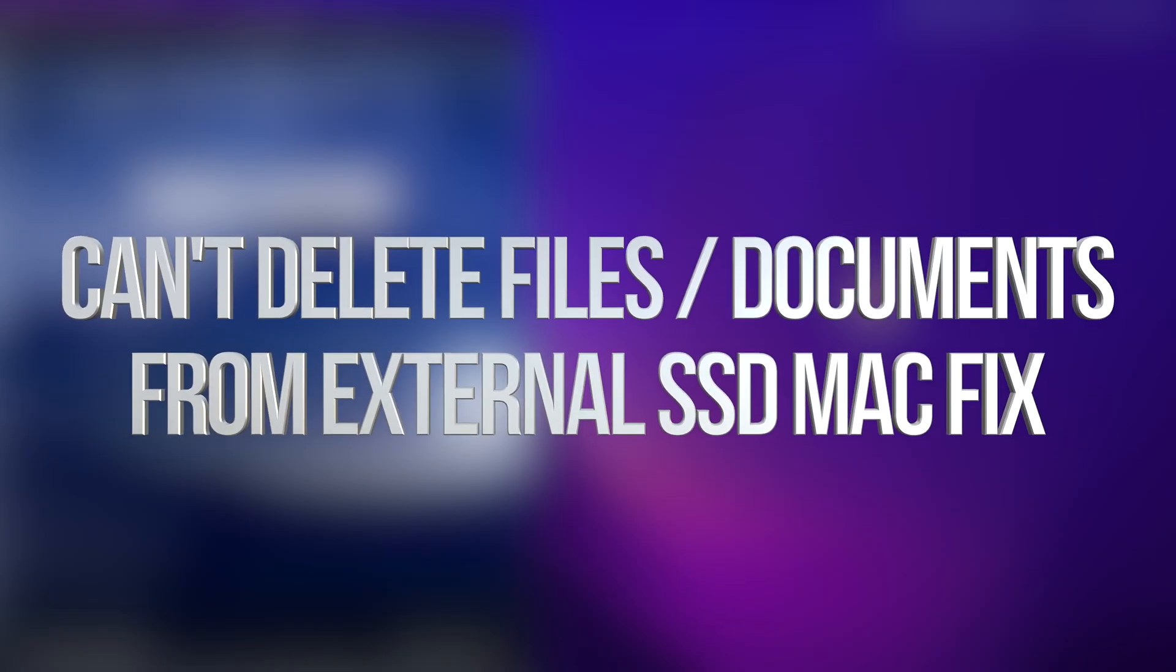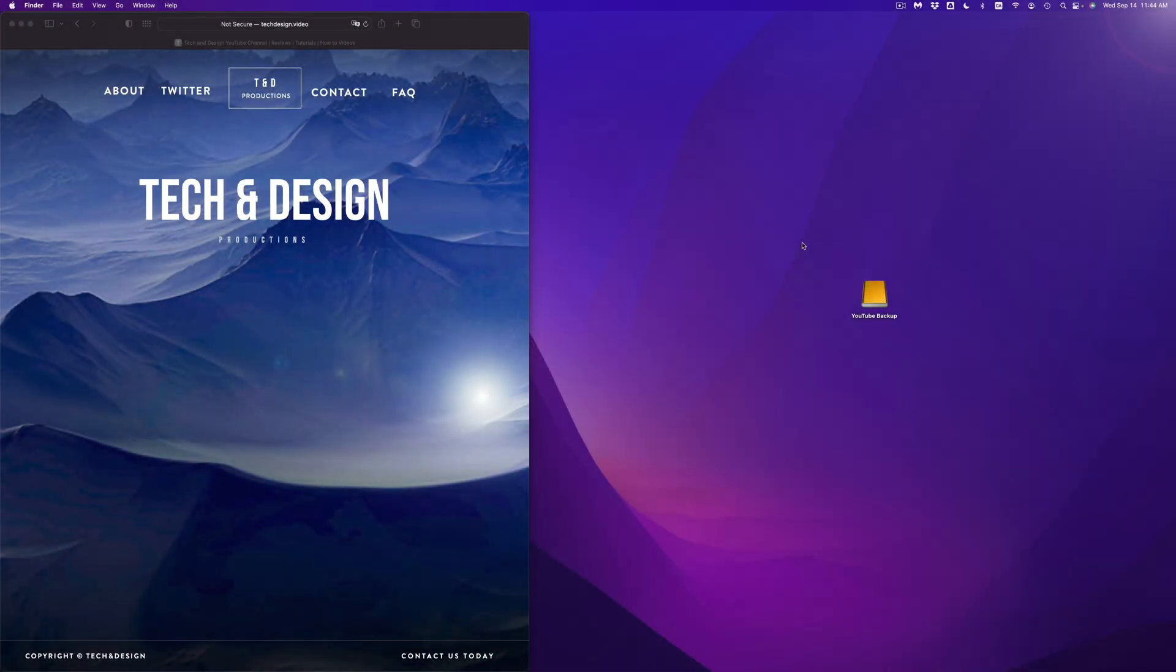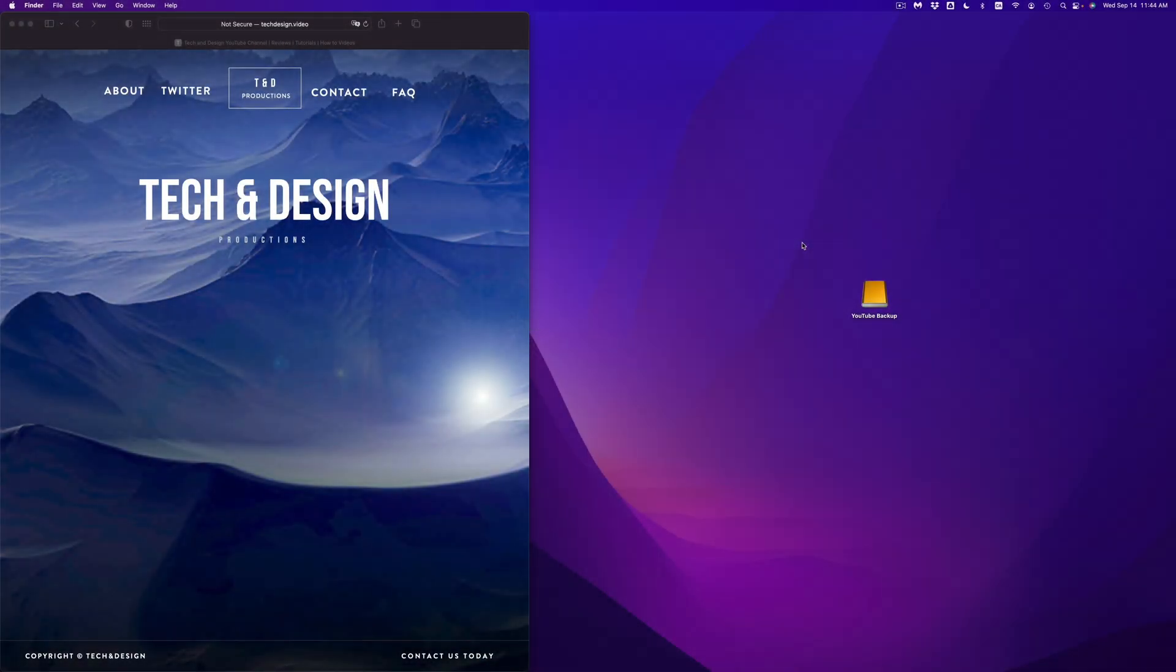Hey guys, today we're going to be looking at your external hard drive or external SSD. Exact same video for both of them, so let's get started. Once again, it doesn't matter which brand you guys have, this is going to be exact same thing for all of them.